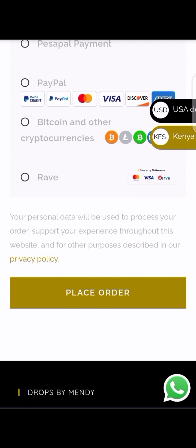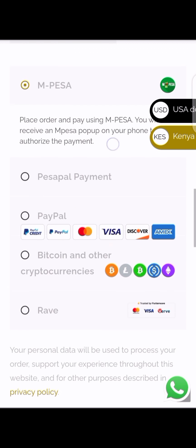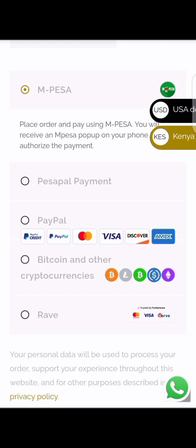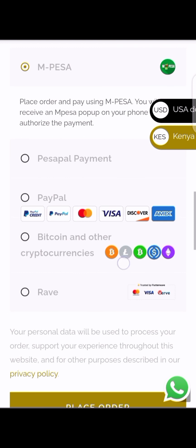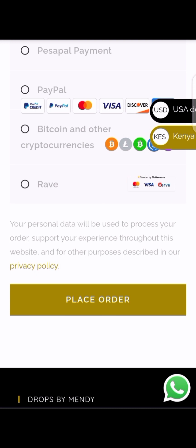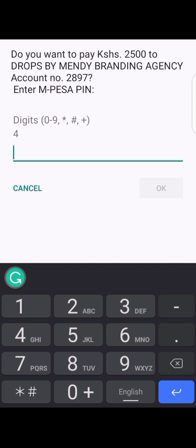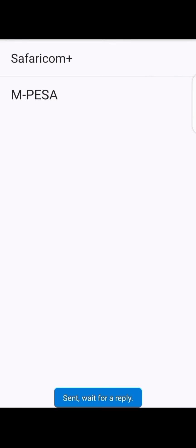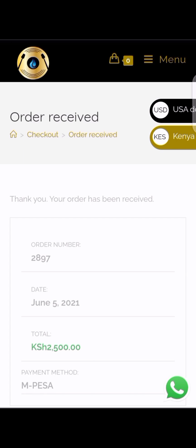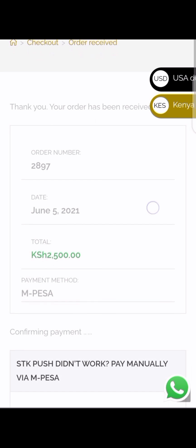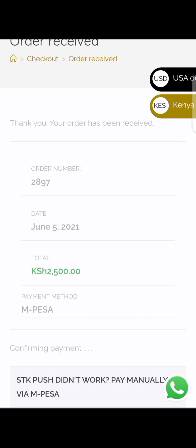Place your order using Mpesa. It's the same method in case you're using Pesapal, Paypal, or Bitcoin — just the same method. Place your order and you're gonna get a pop-up where you fill in your credentials. And that's it guys — your order has been received and you're gonna get this via email.